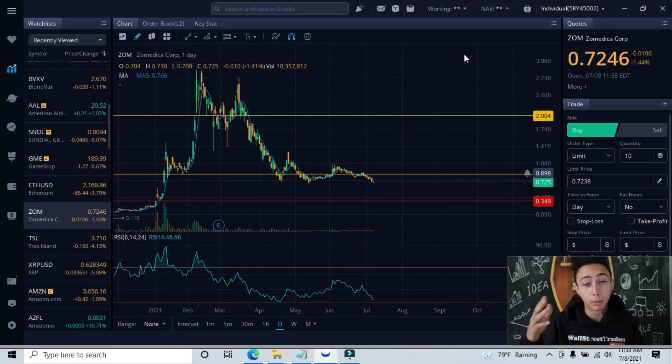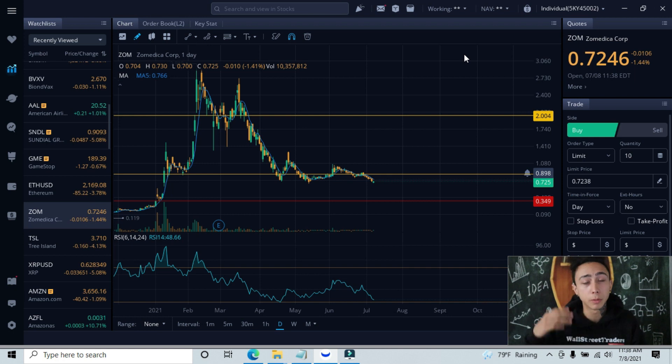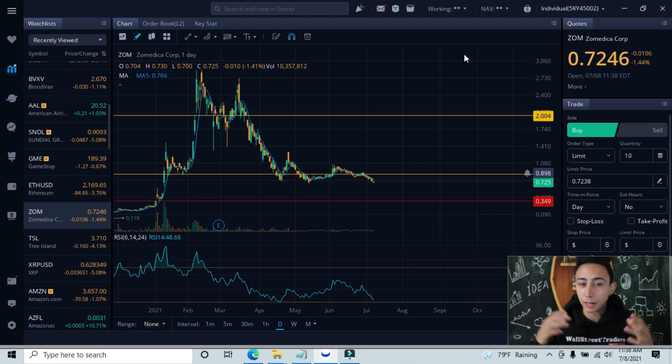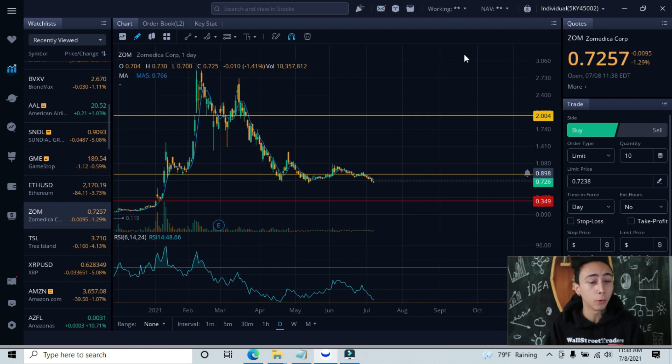The next stock we're breaking down this morning is Zomedica, ticker symbol ZOM. I have my lines and graphs already set, so we're starting from a higher time frame, the daily interval.